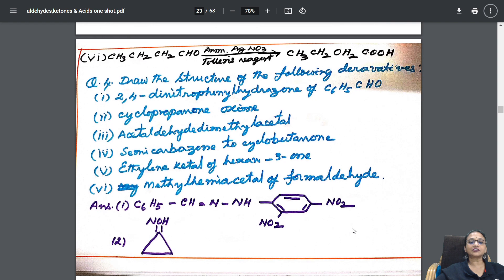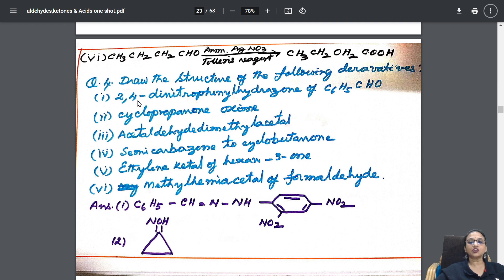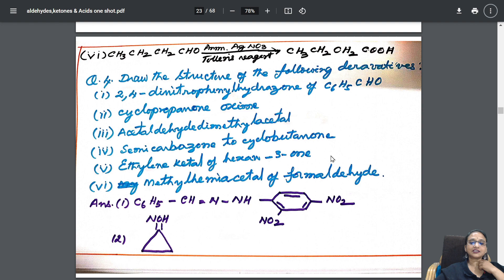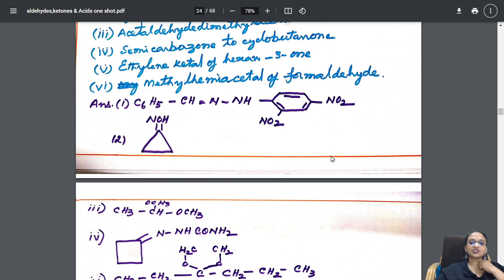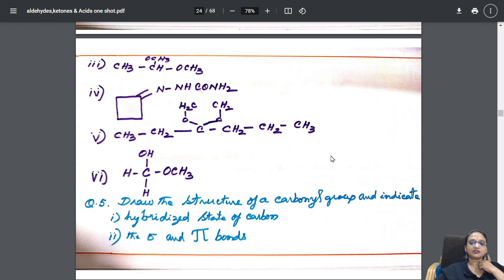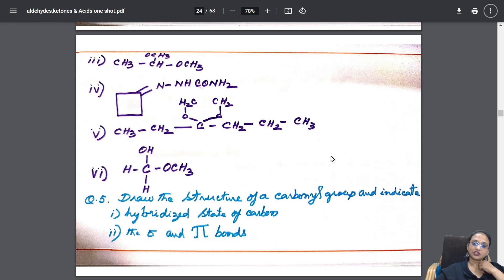Then comes: draw the structures. One is identification, one is structure, one is distinguishing. The structure of 2,4-dinitrophenylhydrazone (DNP) is given. Cyclopropanone oxide — this is also drawn. The structures of all the compounds are given.